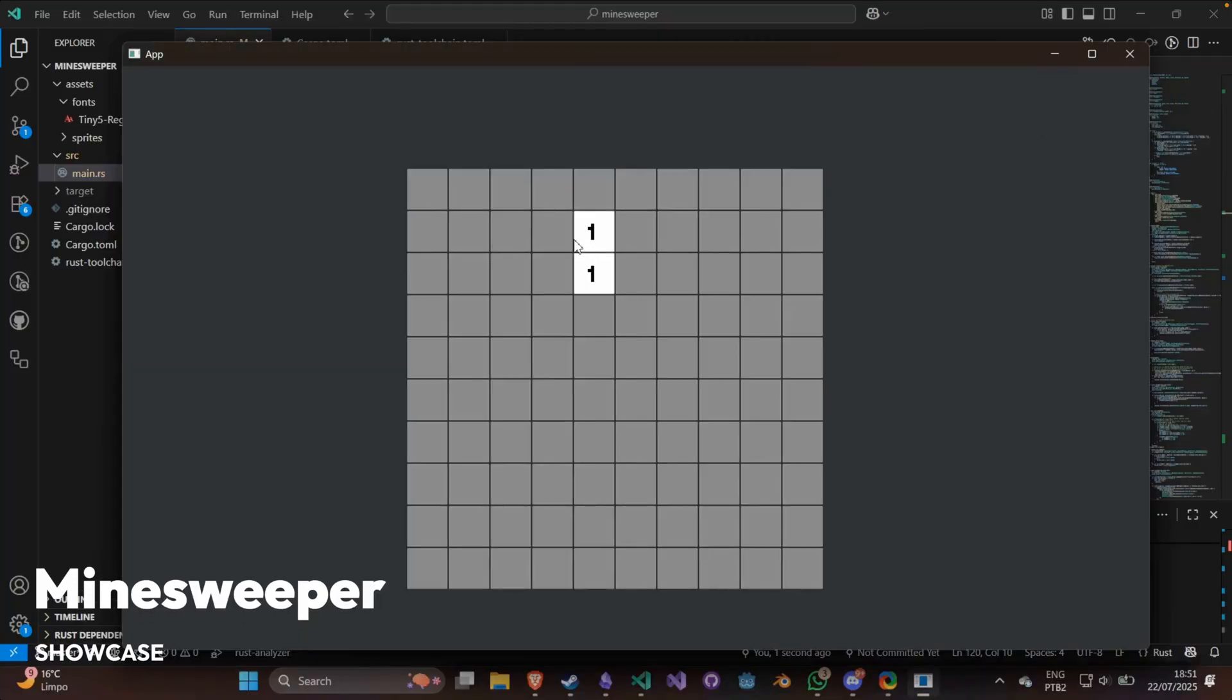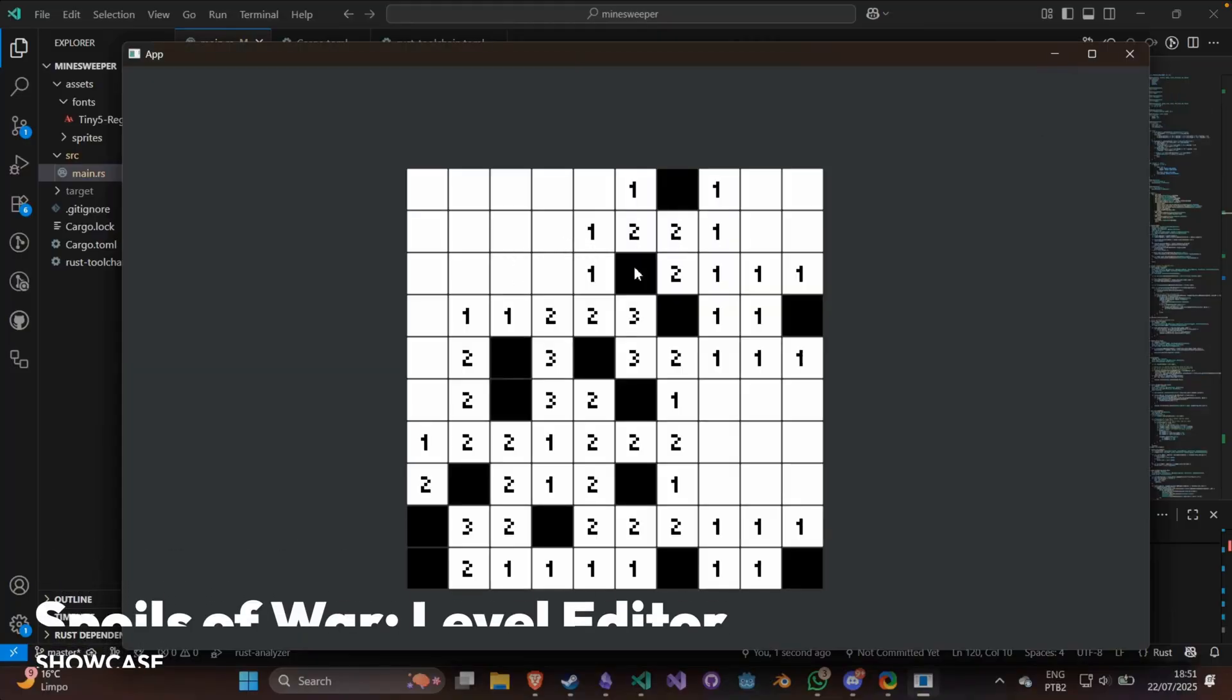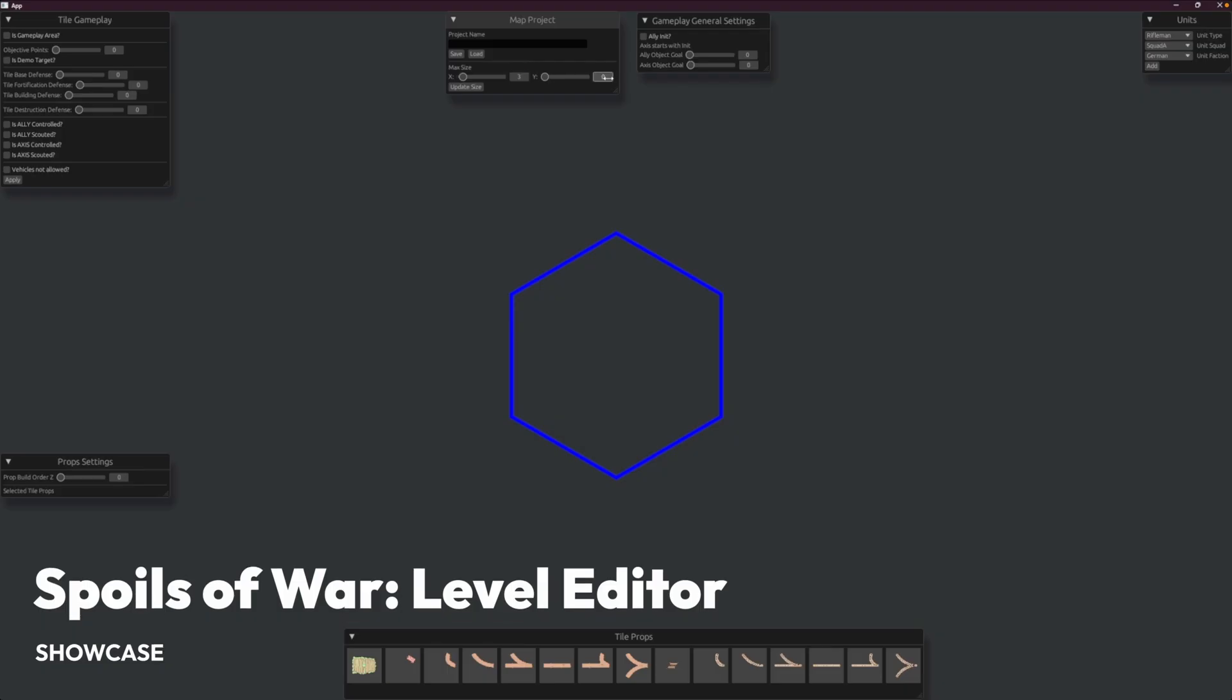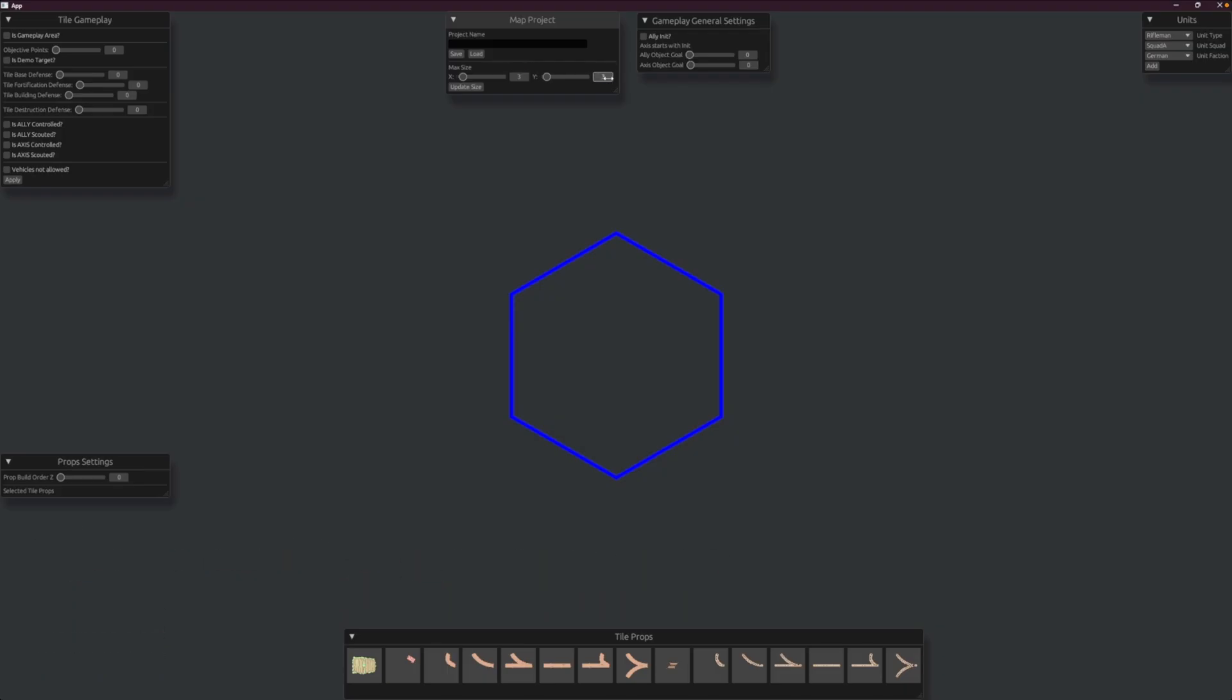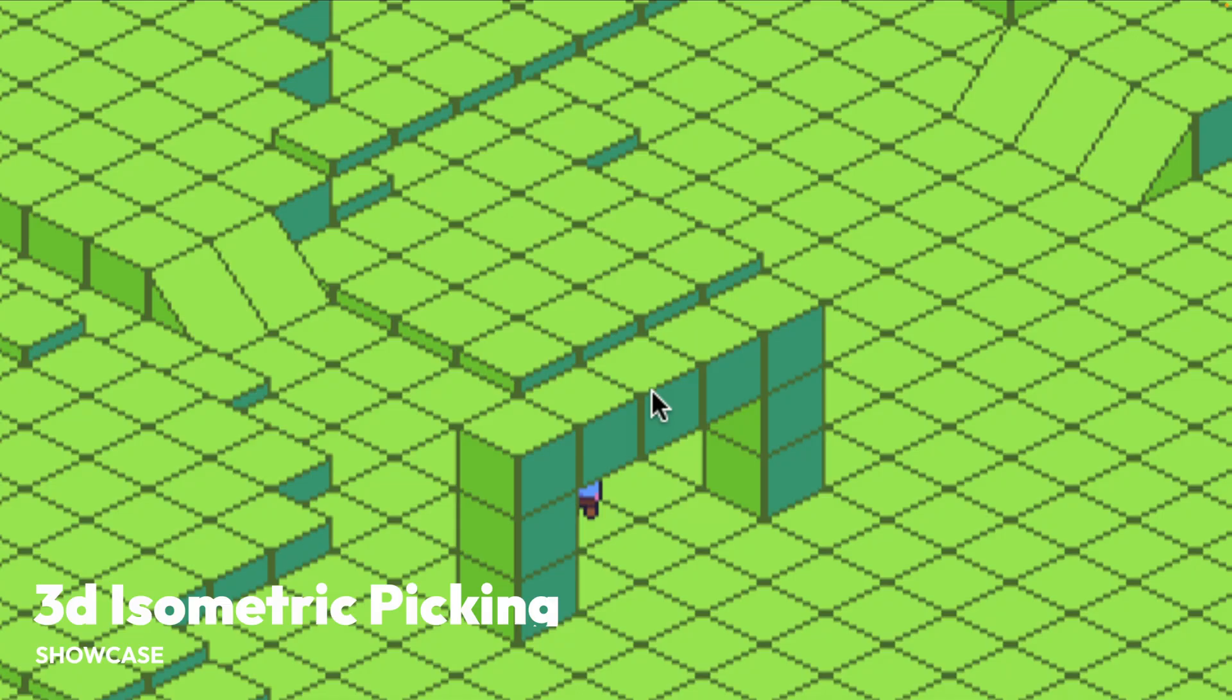And it's always nice to see people getting started. This is a Minesweeper implementation. And into something a little bit more complicated, this is the level editor for Spoils of War. This level editor takes advantage of Bevi e GUI to enable adding gameplay elements, units, decorations, and more.